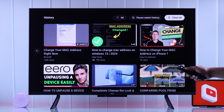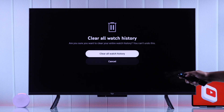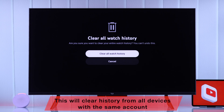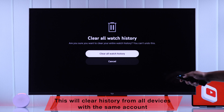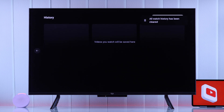Last but not least, you'll have another option to clear all your watch history by tapping on Clear All. You'll get a confirmation — keep in mind that this will also delete the watch history from all your devices, as it's the same Google account. If you want to proceed, select Clear All Watch History.